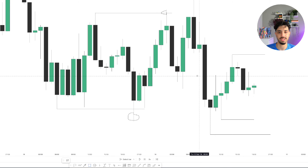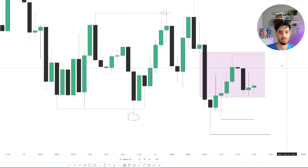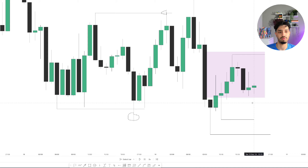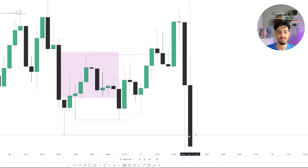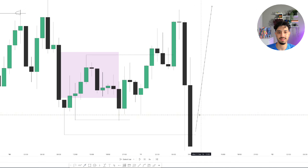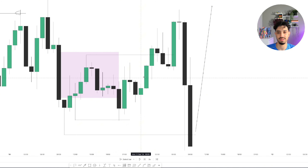You can see how clear this chart becomes once you understand which dealing range you're trading within. Before, it just looked like candlesticks going everywhere — trading lower, trading higher. But with this understanding, you know the market is within a range, and instead of trading inside it, you wait for the external liquidity to be taken. Once we take out the external low, we move to a lower time frame such as the 15-minute or 5-minute and wait for a change in the state of delivery. Once the market confirms it wants to trade higher, we look for buying setups. Price takes out the internal range, then takes out the external range, and now we wait for a high-probability setup.